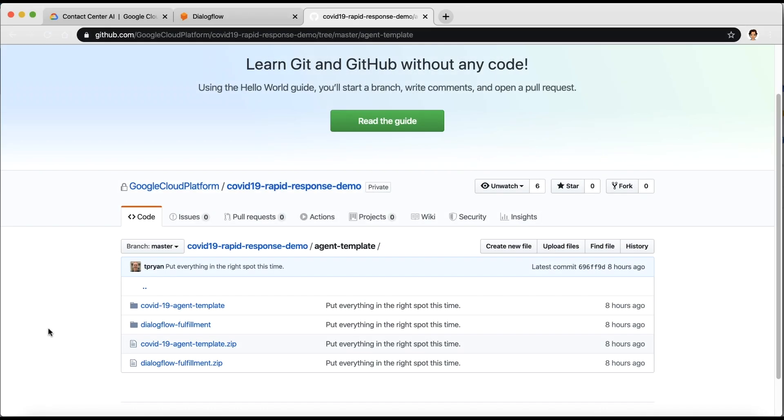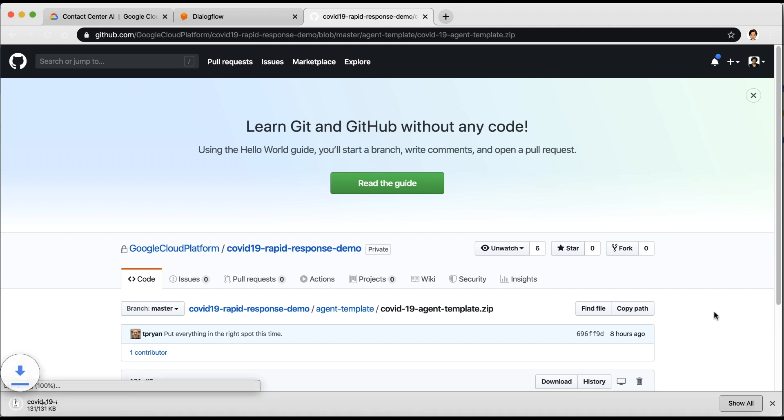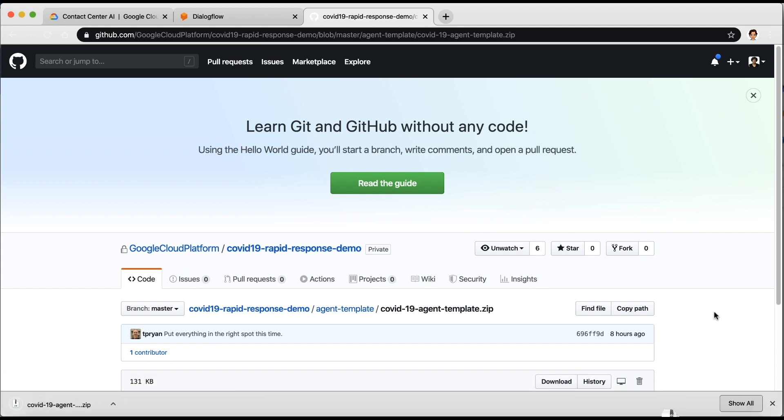Let's take a look at how you can get started using the template. Your first step is to download the Dialogflow COVID-19 agent template from the GitHub link in the description.